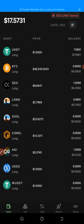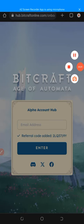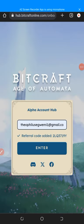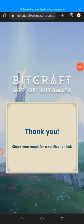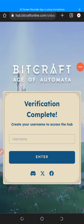The second update is called BitCraft. I'll put the link in the comments. After clicking on the BitCraft link to bring you to the website, you enter your email address and click enter. You'll see a message saying 'Thank you, check your email for a verification code.' Go to your email and you'll see the BitCraft email saying 'Welcome back, complete your login by clicking the link below' — so just click on secure login.